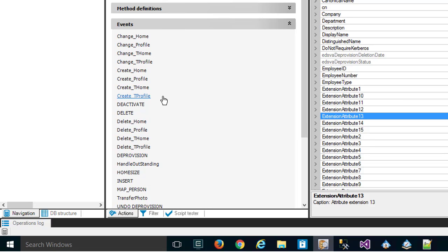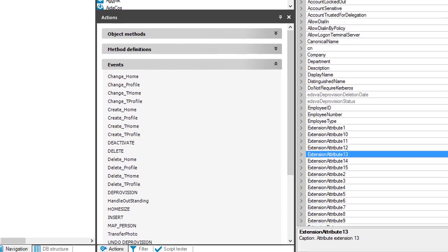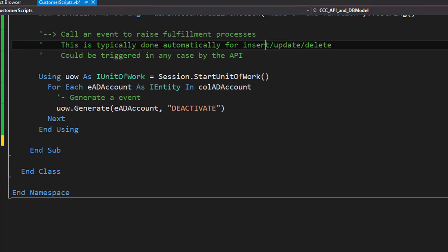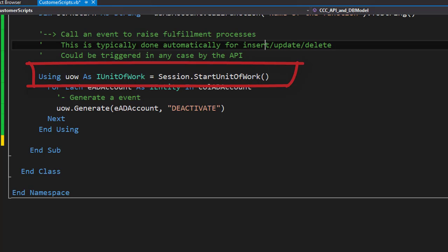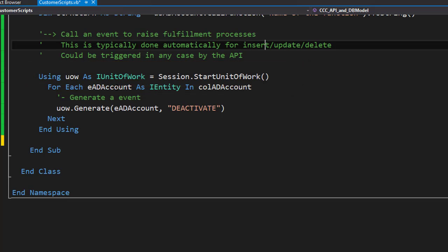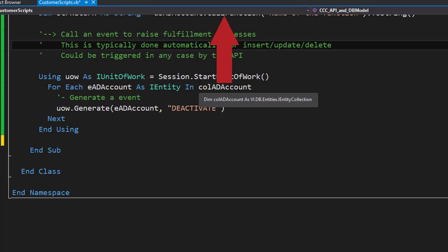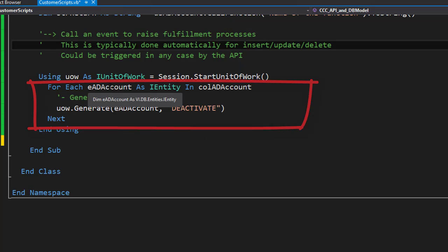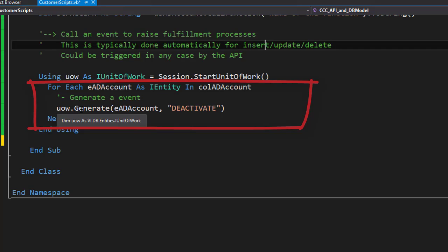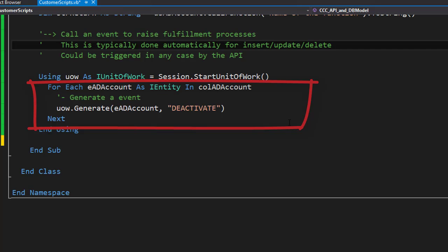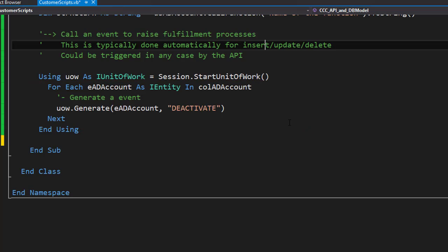To show you how that works in the API, I step back into my Visual Studio. Here we are. I have to know that events can only be called from a unit of work. So what I have to do: I have first to define a unit of work. Then I have to define a collection, for example my Active Directory account collection. And on the Active Directory account collection I have to define the element, which is standard, we saw that many times before. And then for the unit of work I can generate, for example on the element, a specific deactivate event. And this deactivate event will then maybe trigger processes. That's the way to do that. It's a little bit more complicated than the other things, but it works properly.